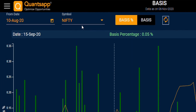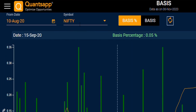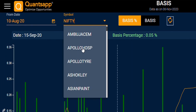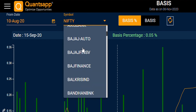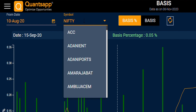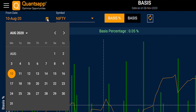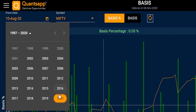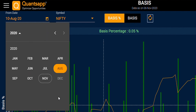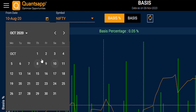First you have to select your symbol — you can select any stock you want. Right now we are selecting Nifty. Then you have the from-date, which is the lookback period. Suppose I want to see the difference between spot and future from October, so I'm selecting October 1st.